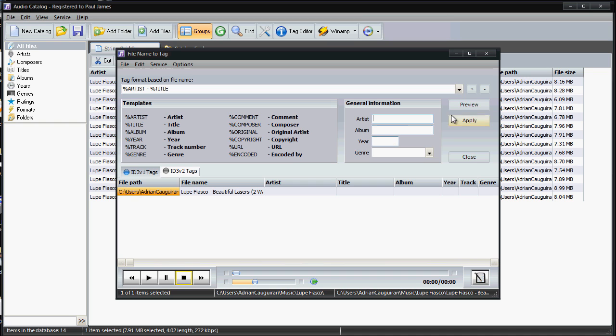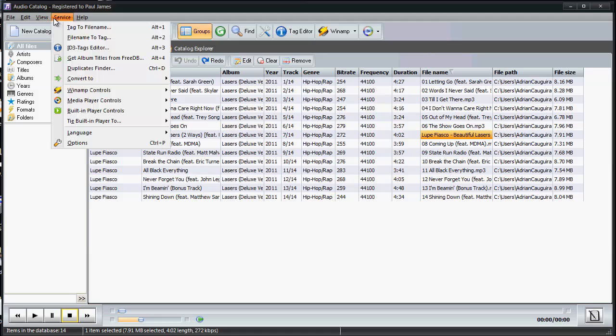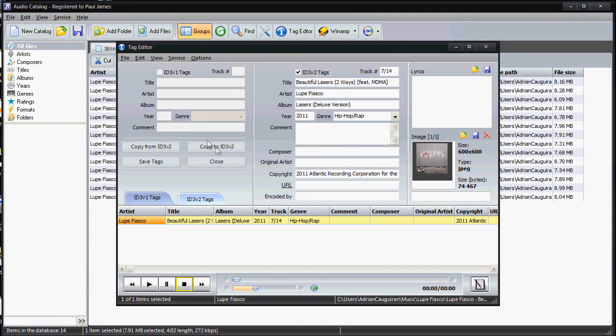You can also do stuff like ID3 tag editors. If you are a huge, again, audiophile and like to—you know, you download your music or you get music or you rip it, wherever your way of getting your media is—let's say all the information isn't relevant in there.